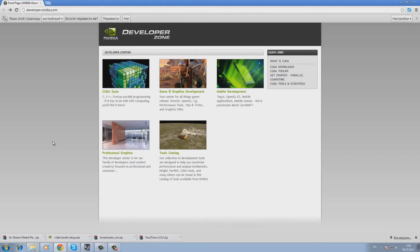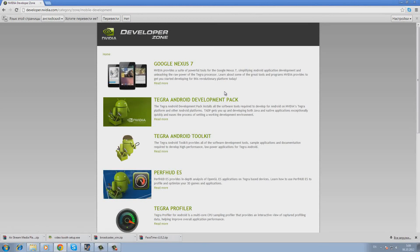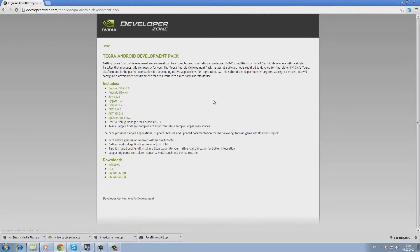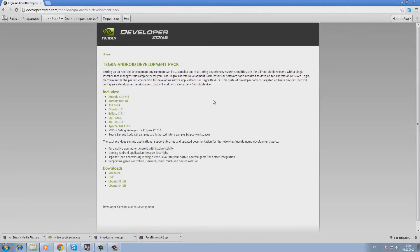Then we go to the section Mobile Development. Then we choose Tegra Android Development Pack. Here you will be offered to download the installation file for various operating systems such as Windows, Mac OS, and Linux.